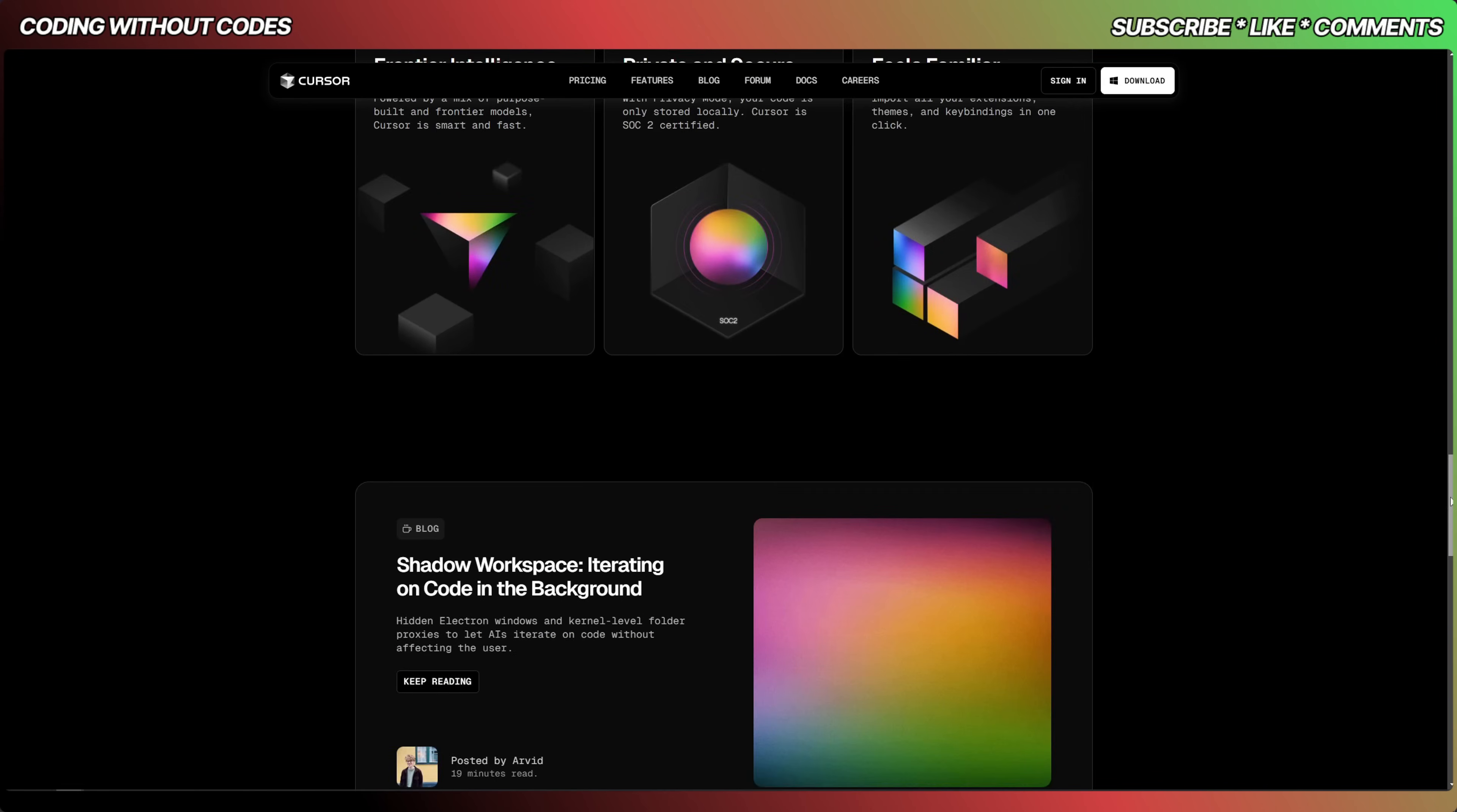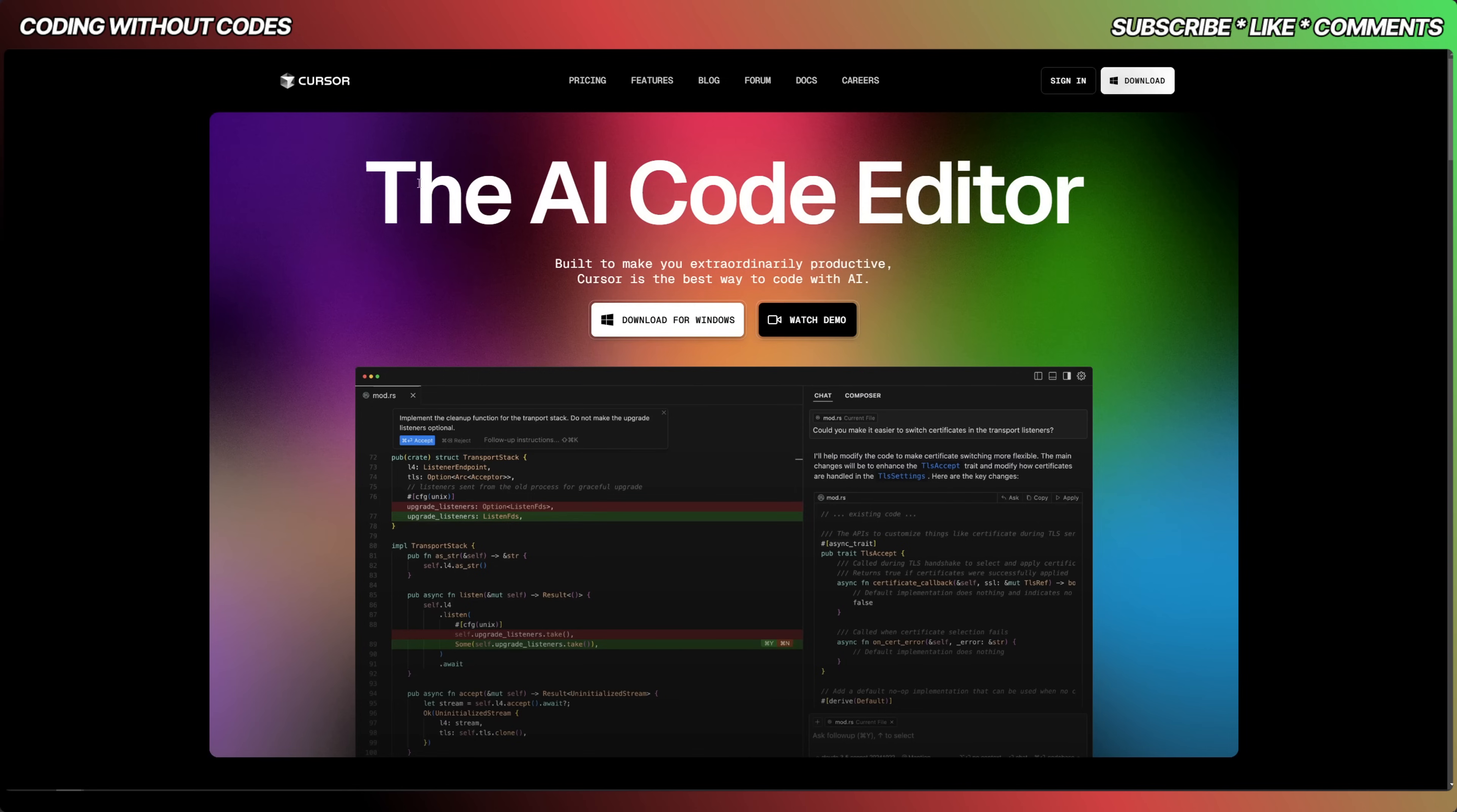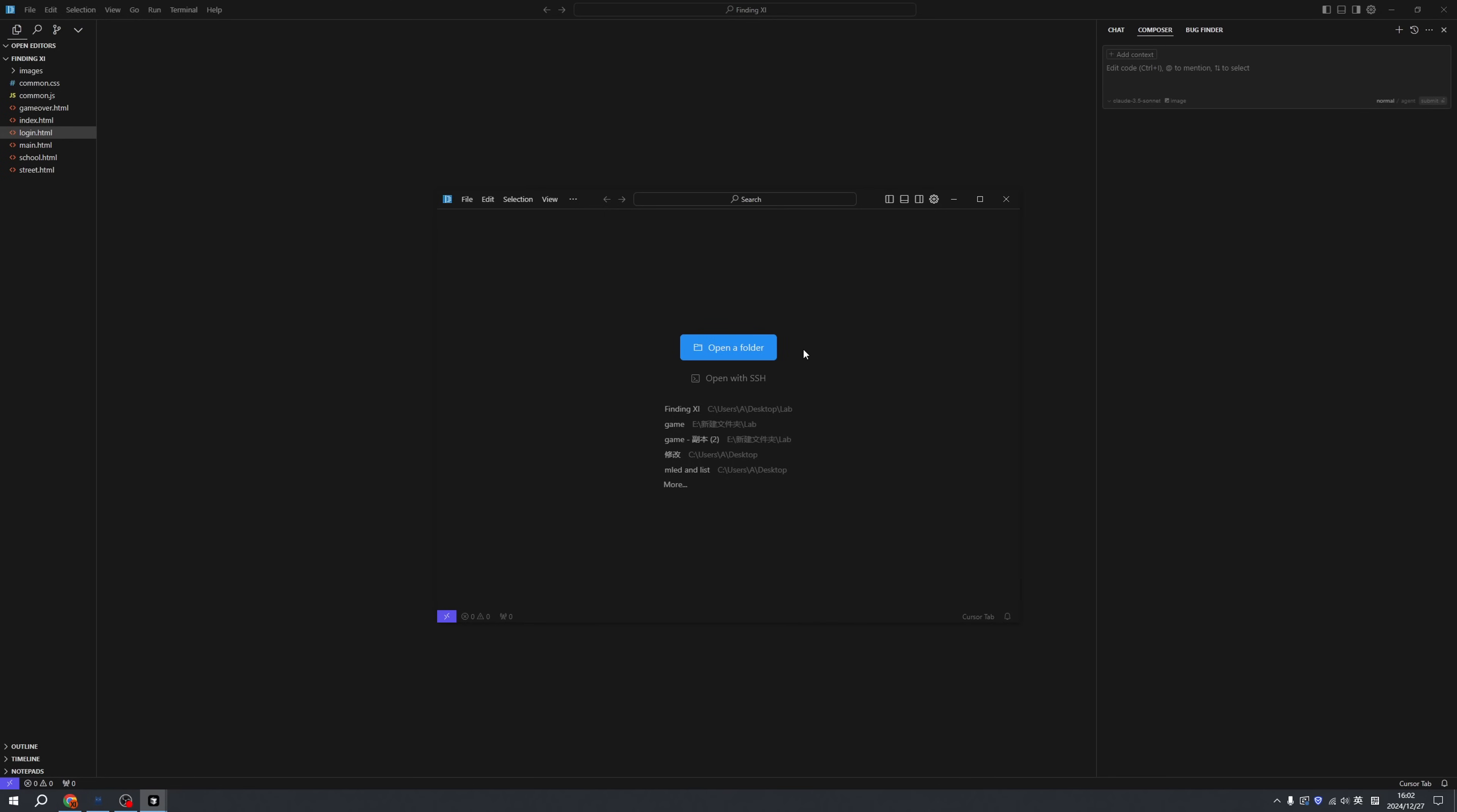First things first, we need to sign up. You can sign in with a Google account, then you can download the software. It's very nice they offer both Windows and Macintosh versions. For me right now I'm downloading Windows, and this is the empty state of Cursor.